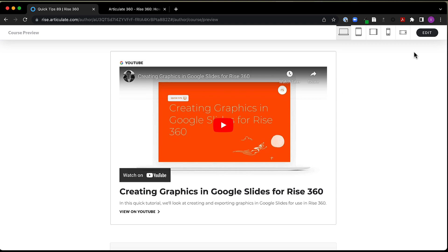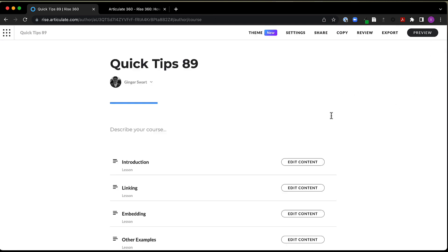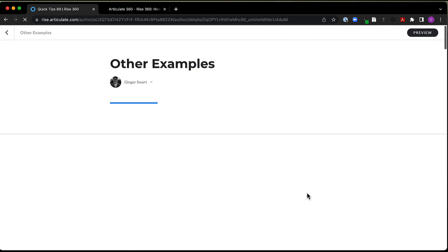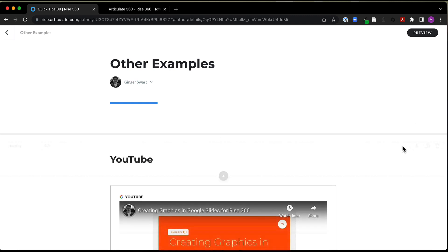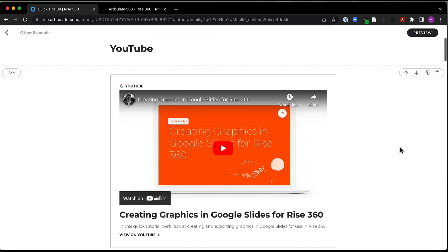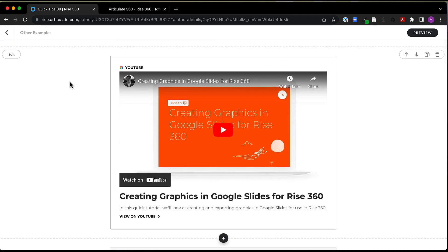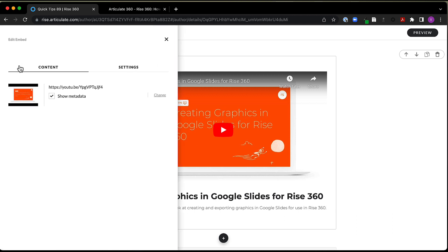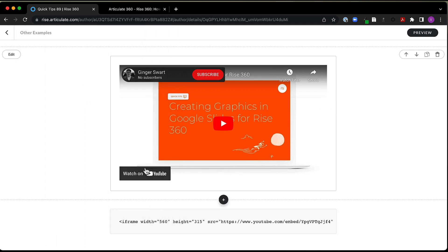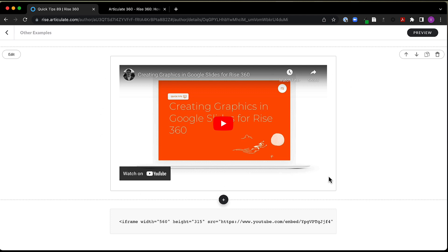All right, what I'm going to do is I'm actually going to come into edit because I want to show you how this looks in the blocks. So right now, here is that YouTube block, and I'm going to come into my edit. And here, you can see that I have just the URL here linked. And then underneath it, I get this option to show metadata. So if I turn that off, what you're going to see is that information is now gone from below my video. So this is what that looks like now.